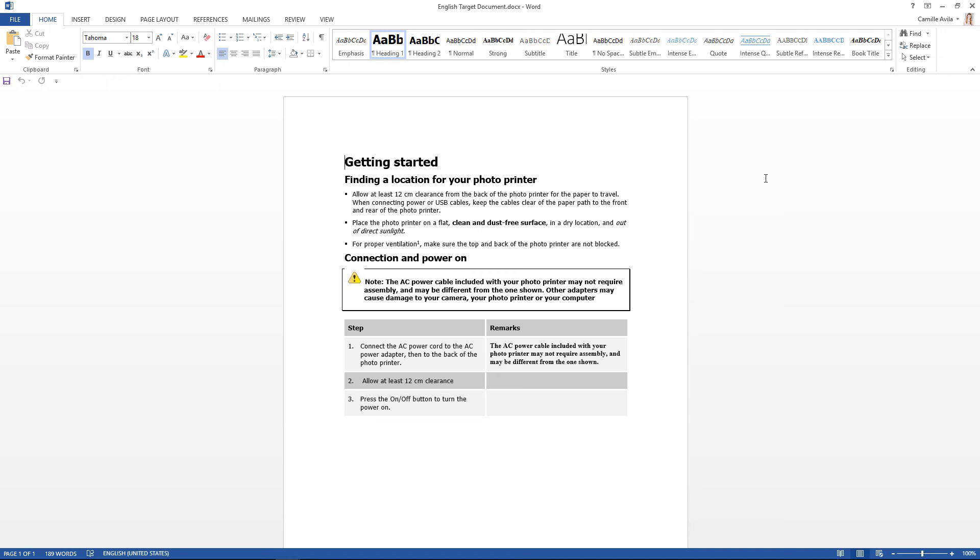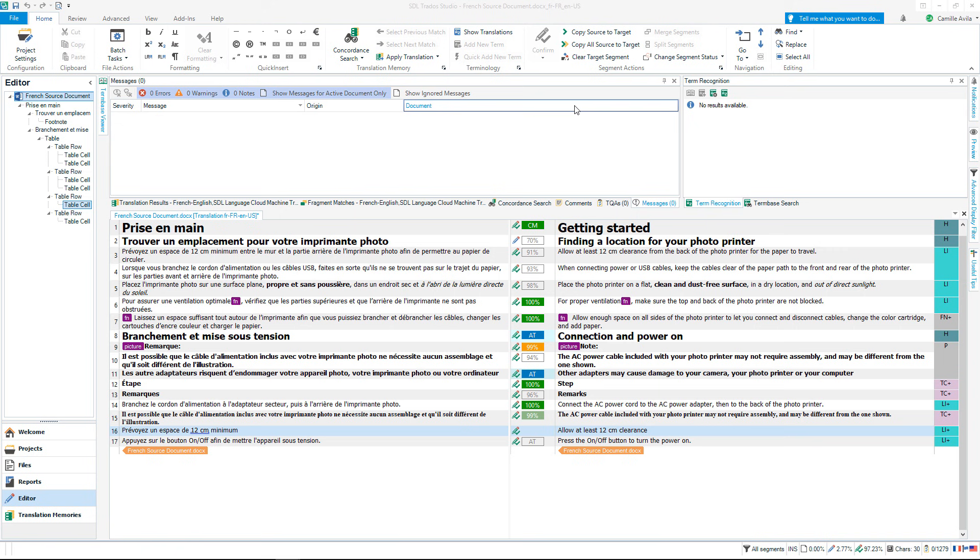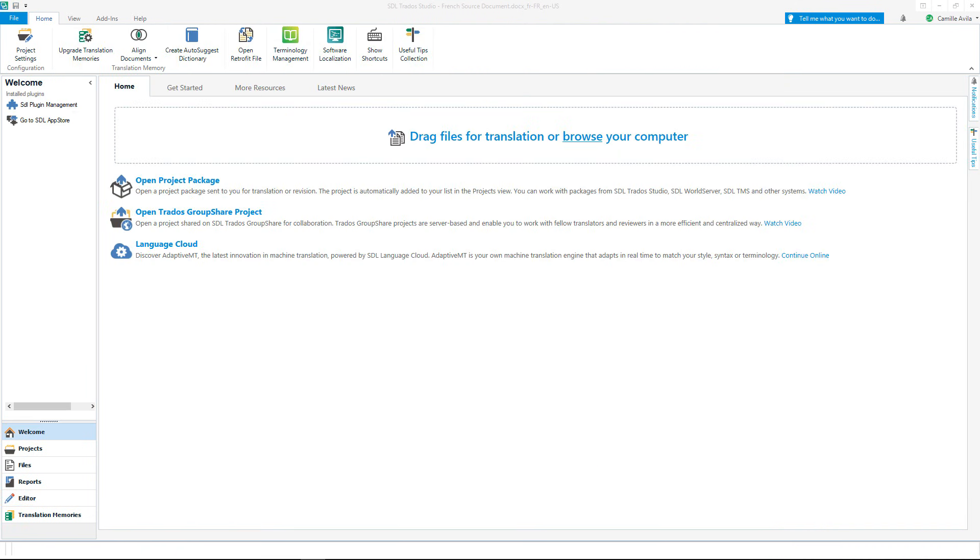I hope you enjoyed this brief introduction to translating a document with the key features in SDL Trados Studio. Let's take a look back at the main areas in our translation tool. The Current screen shows the Home tab in the Welcome view where you can easily drag and drop or browse for a file for translation.